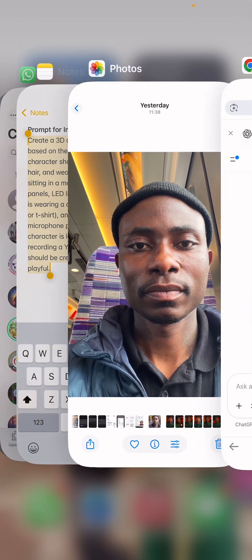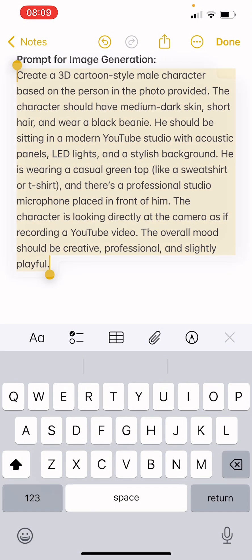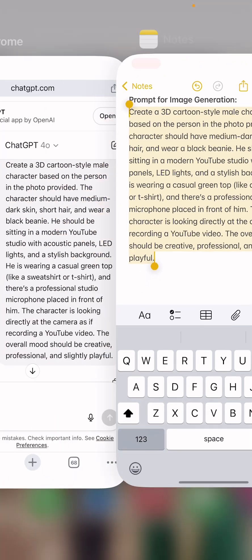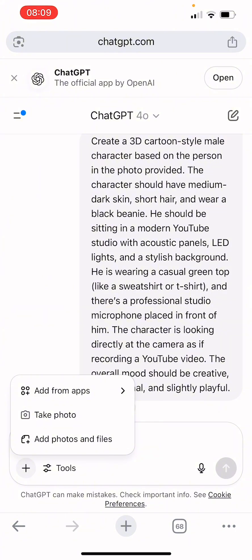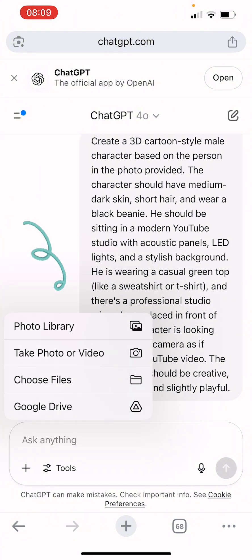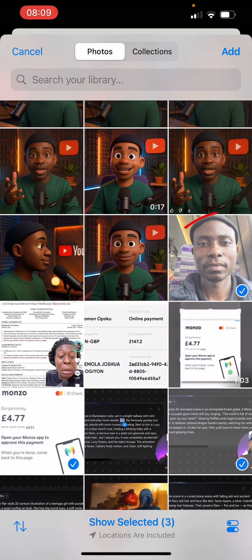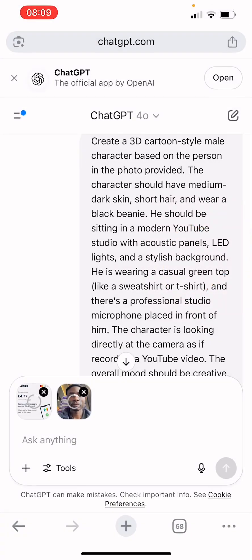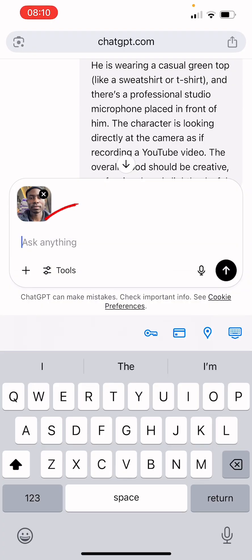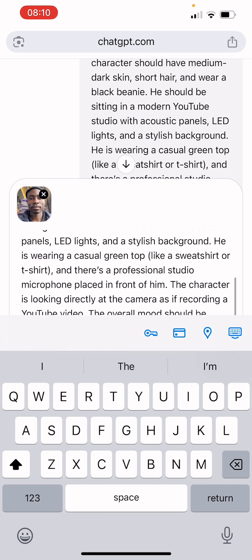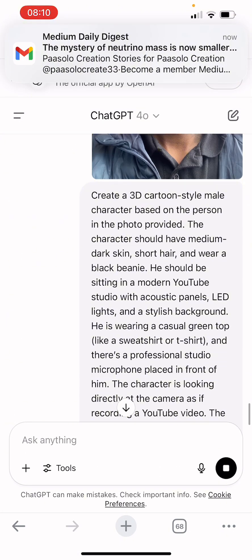I have the prompt ready. If you need the prompt, just say so in the comment section and I'll send it to you. You can copy the prompt from there. First, upload an image you are going to use. You can also just tell ChatGPT to generate a picture for you, but I have my own image. Add the image and paste in your prompt, then click send.